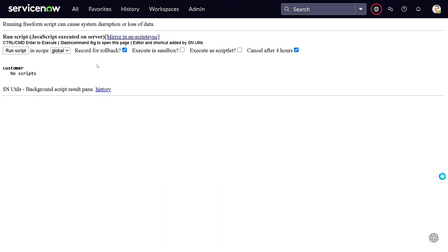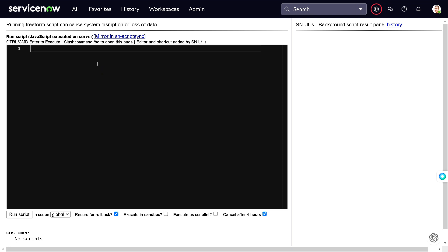We will be executing it with glide record first and then glide aggregate, and we'll see what is the difference between the execution time. This is not a production environment, this is a personal development instance, so the data set is quite small and the difference of the execution time will also be small. But when you go into an actual environment, this may vary and make a huge difference in the execution.